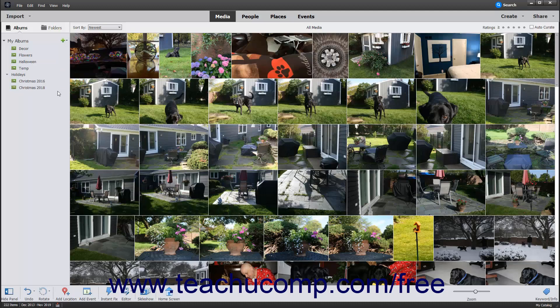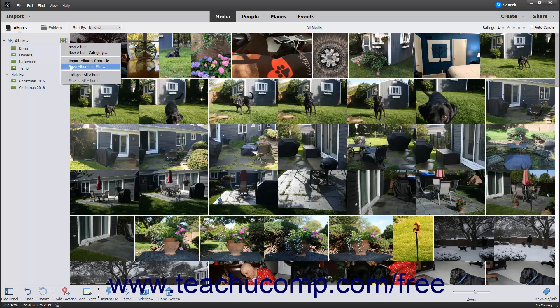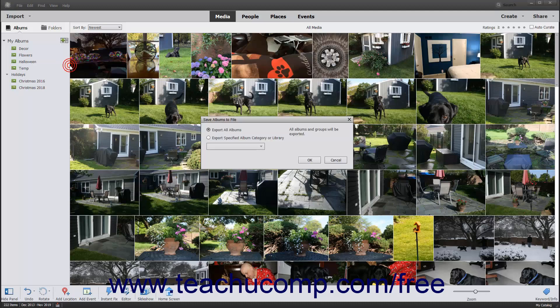In rare cases, you may want to save an album's structure but not its content as a file. You may also want to import a saved album structure into the Albums and Folders panel. To save an album structure to a file, click the black drop-down arrow to the right of the Create New Album or Album Category button.